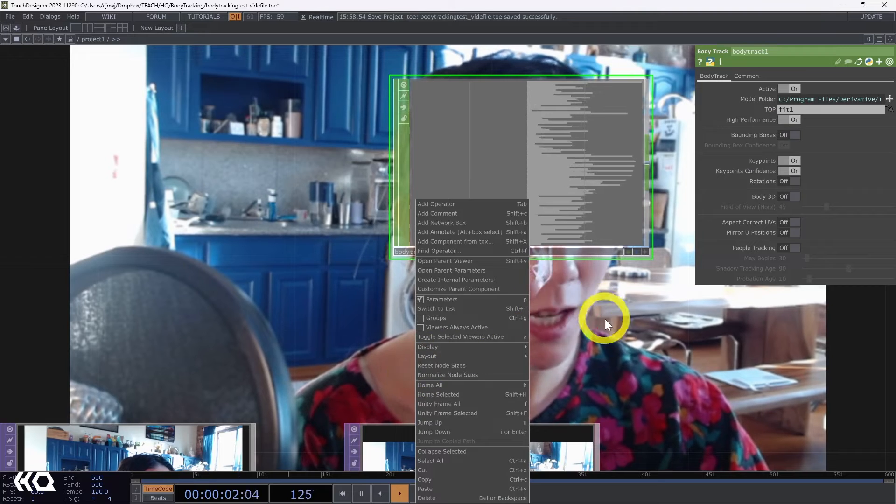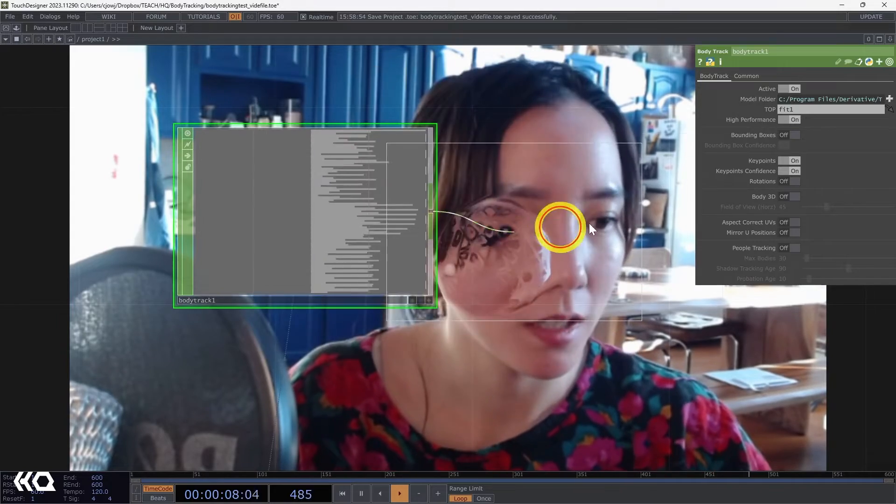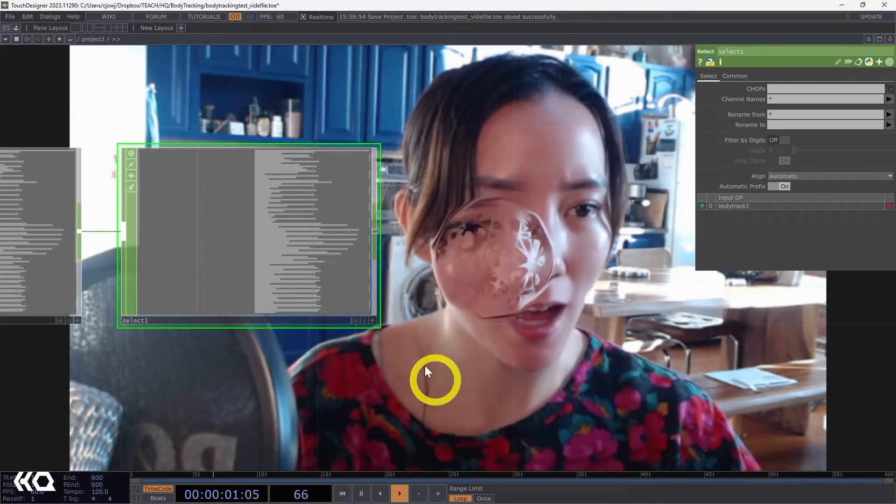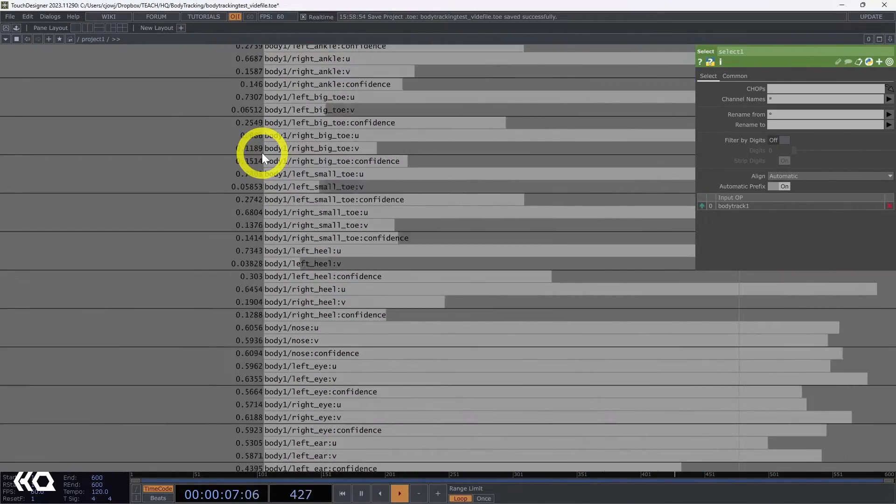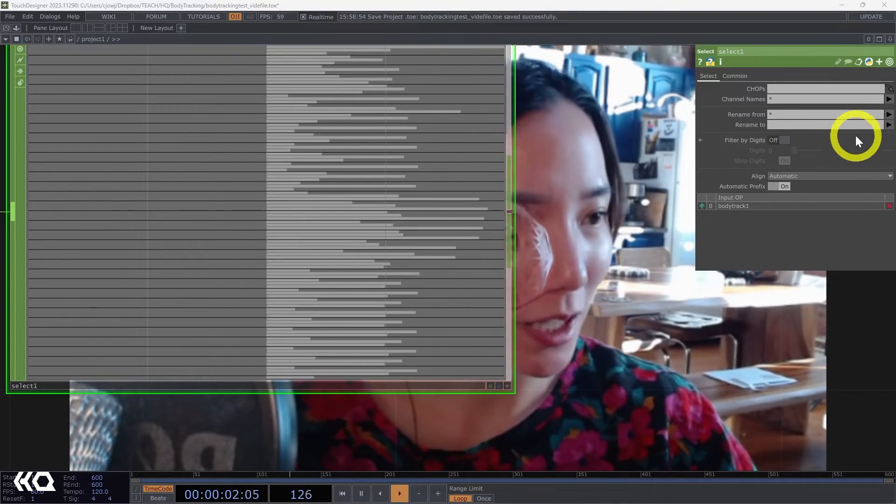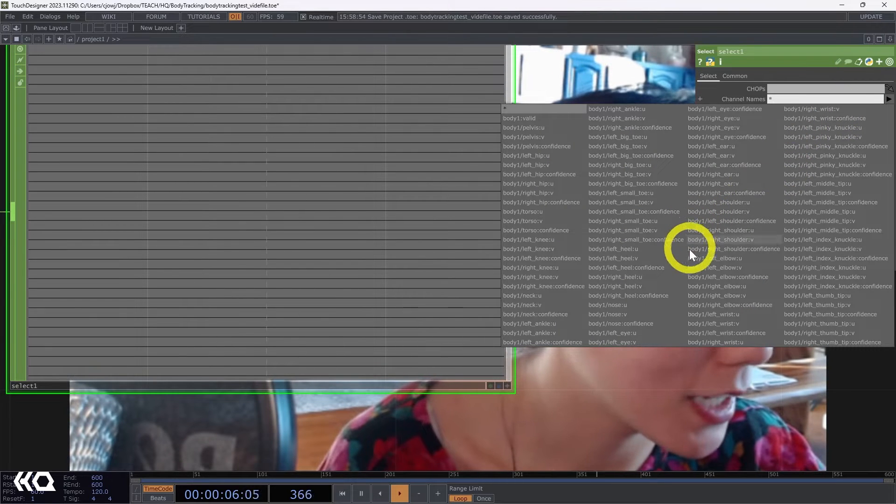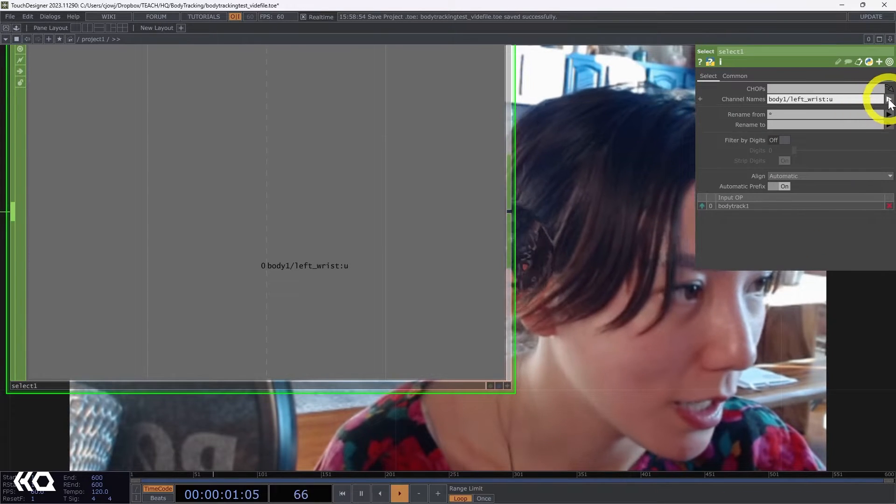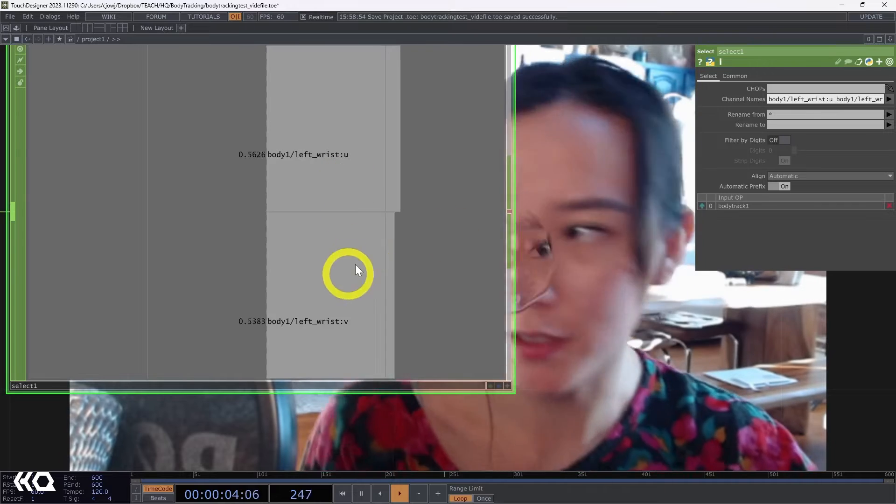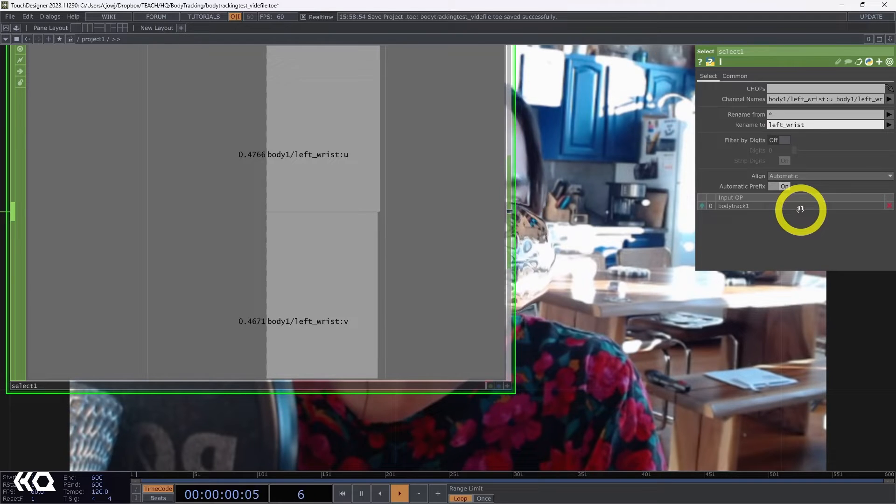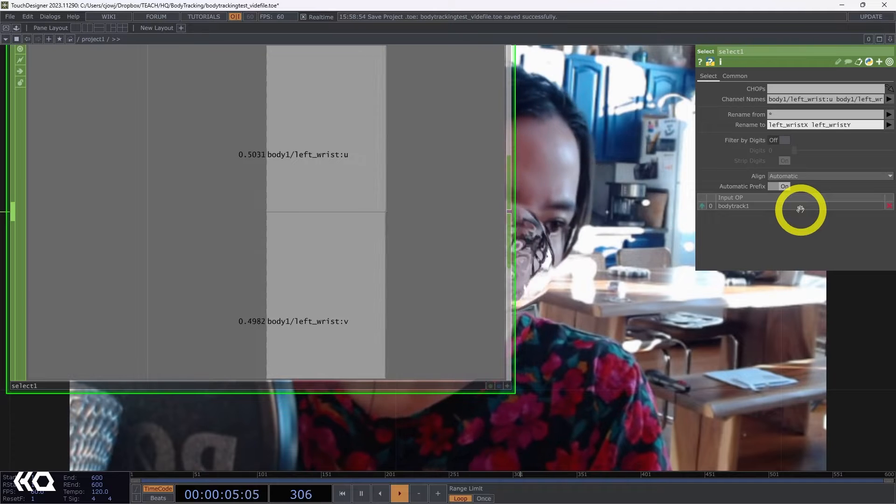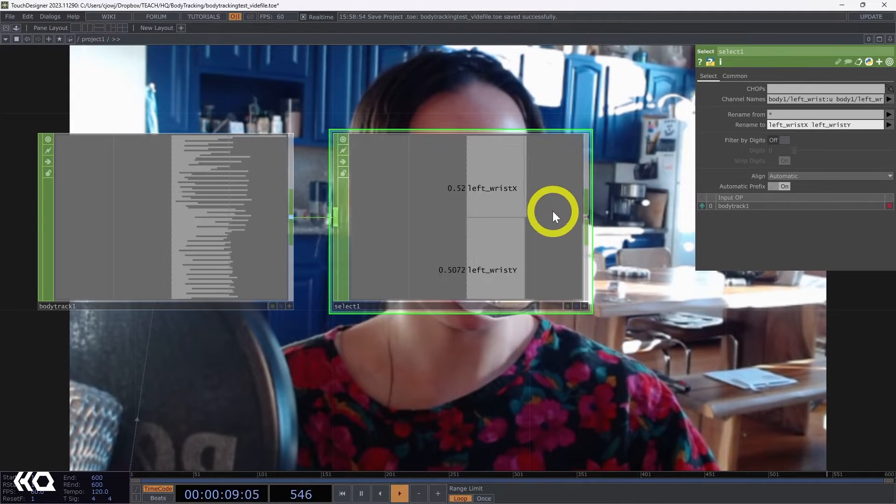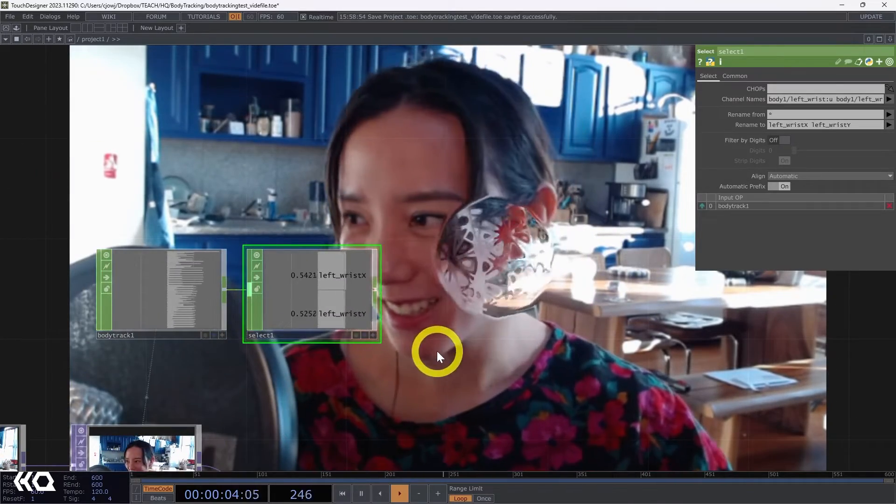And what I will be selecting, I'm going to get a select chop after this. What I want is to have my wrist because there isn't a hand, but a wrist is connected to the hand. So let's get wrist. So what I'm going to do over here, find my left wrist. So body one left wrist U, and body left wrist V. These are the two parameters, two channels I want. I'm going to rename them to left wrist X and left wrist Y. So the U will be the X and the V will be the Y.